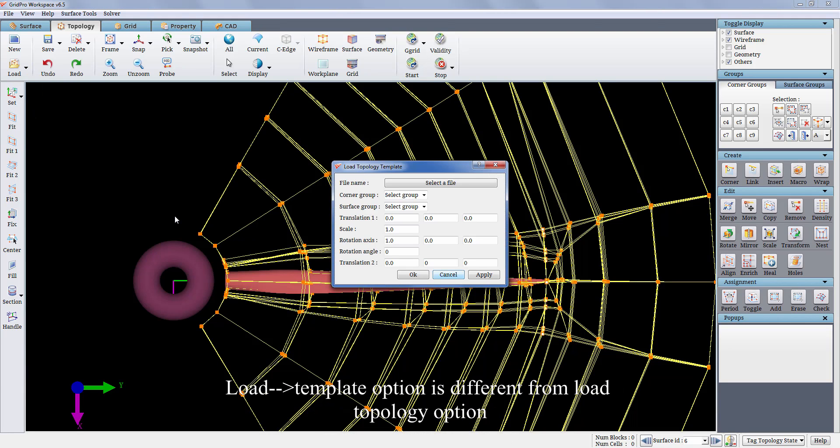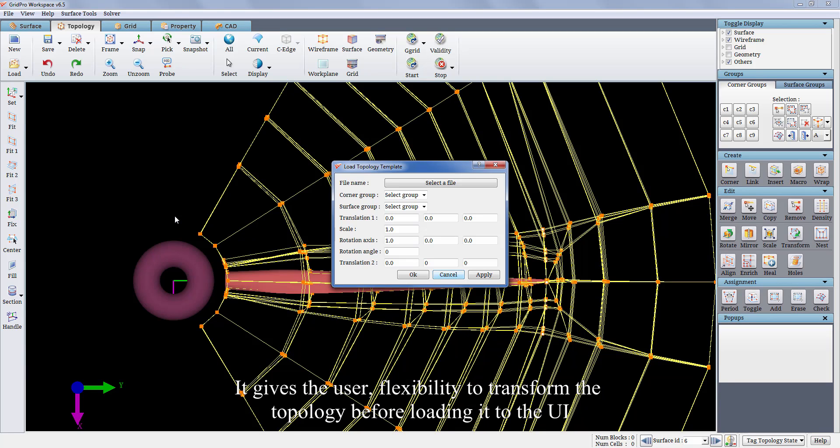Load template option is different from load topology option. It gives the user flexibility to transform the topology before loading it to the UI.